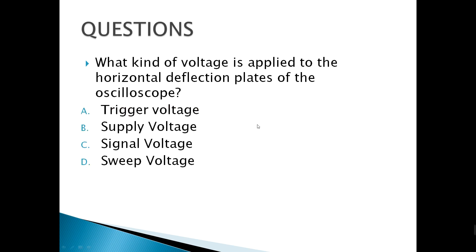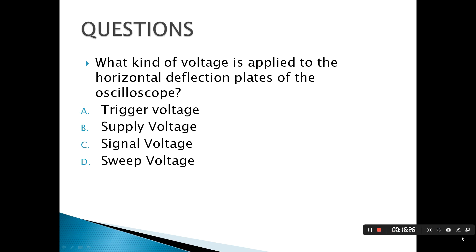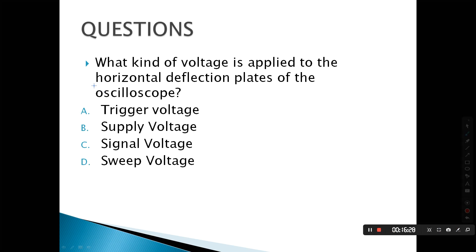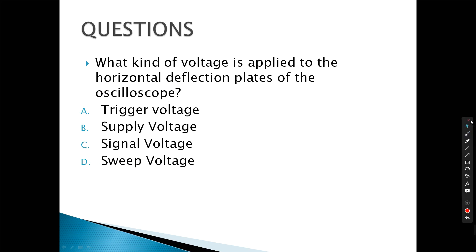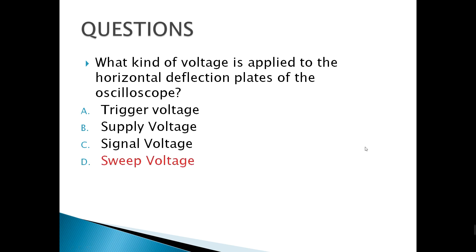What kind of voltage is applied to the horizontal deflection plates of the oscilloscope? The keyword is 'horizontal' — the correct answer is sweep voltage, letter D.